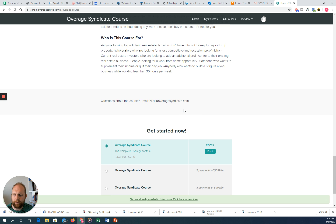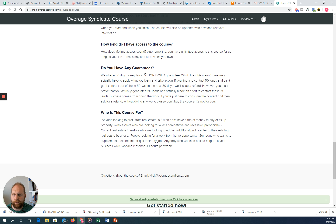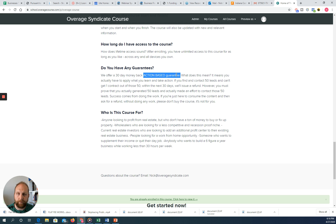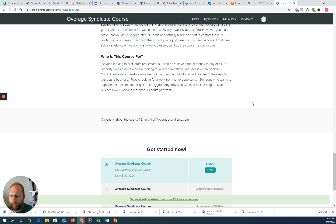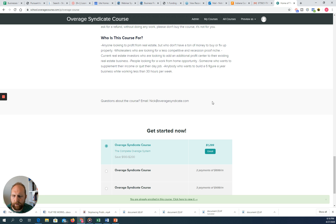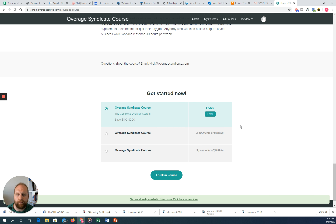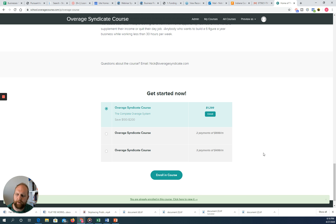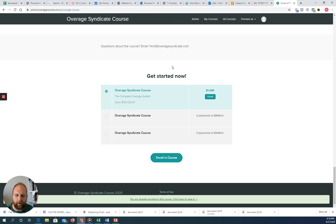Read the money-back guarantee carefully — it's an action-based guarantee. If you're a person that buys courses, consumes the content, and then requests a refund, this course is not for you. You can email me with questions, and there are different payment plans available. At the time of filming, it's $1,299, and it will likely go up in price in the future. There are also two-payment and three-payment options at school.overagecourse.com.